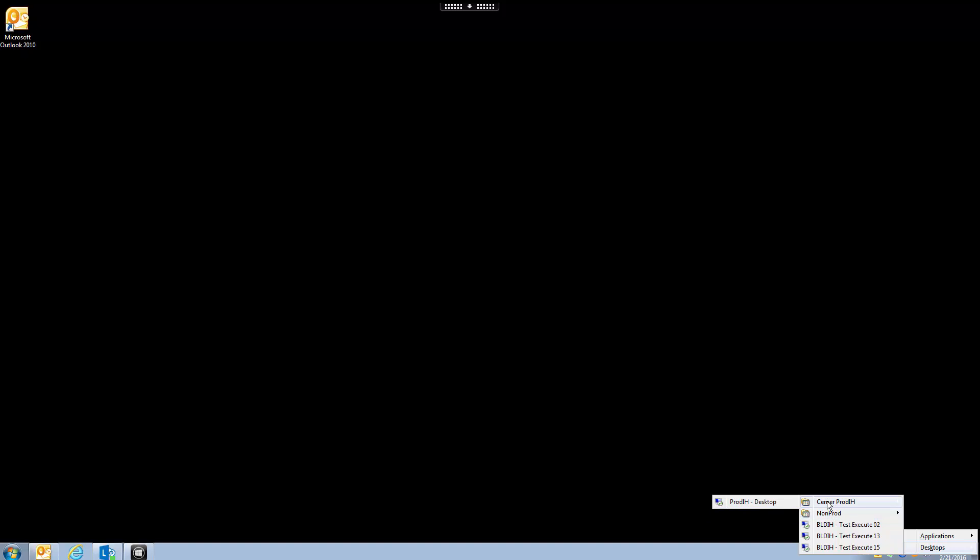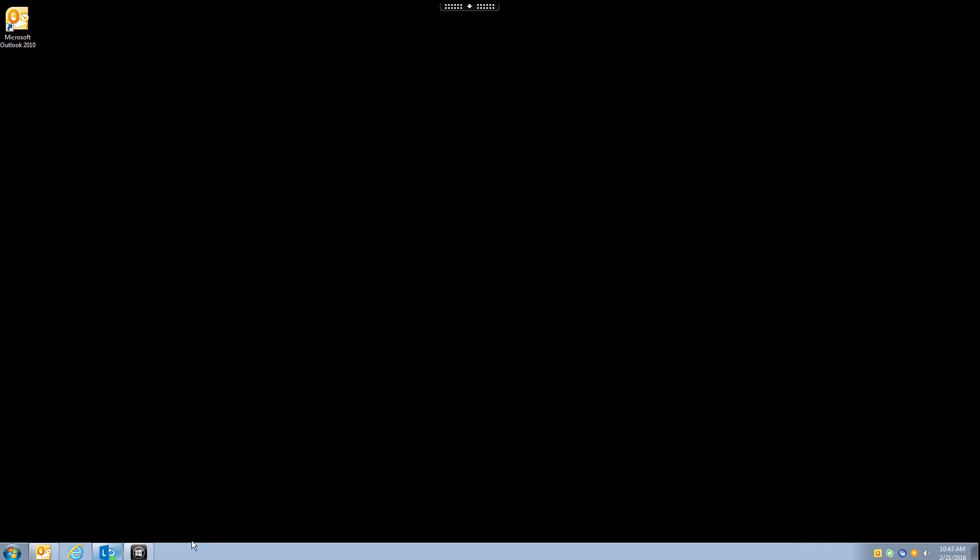The Cerner prod IH desktop above it, that was just what I was talking about earlier. We don't want to be in this environment unless we really need to. Prod IH meaning production environment, we don't want to touch that. So we want to go to non-prod build IH desktop, and it does take a little bit of time to load up because it brings up another window, but luckily I already have that loaded up.